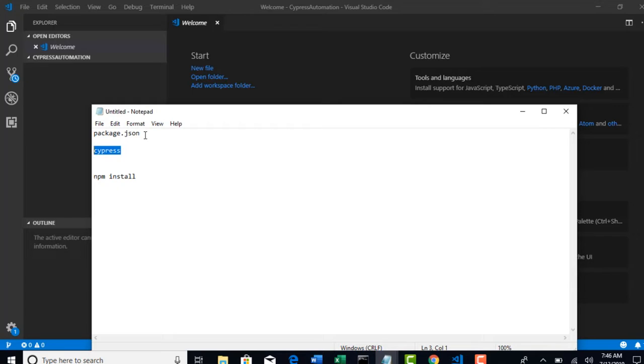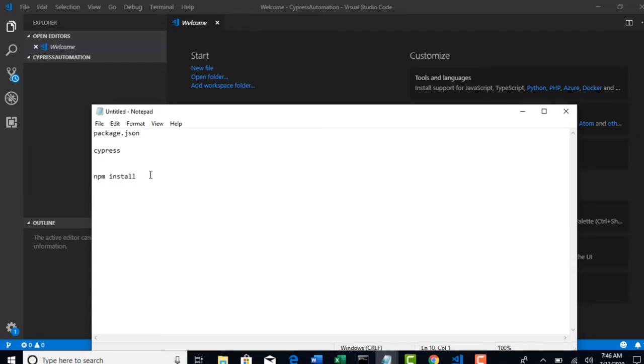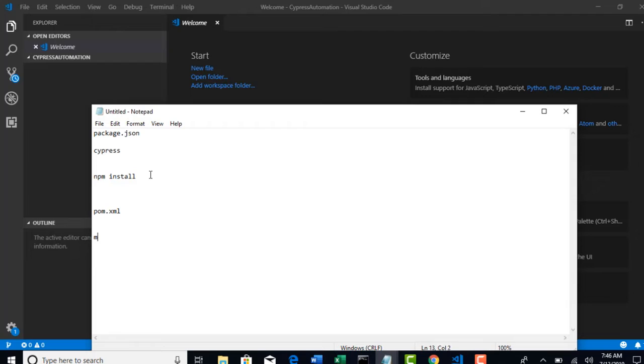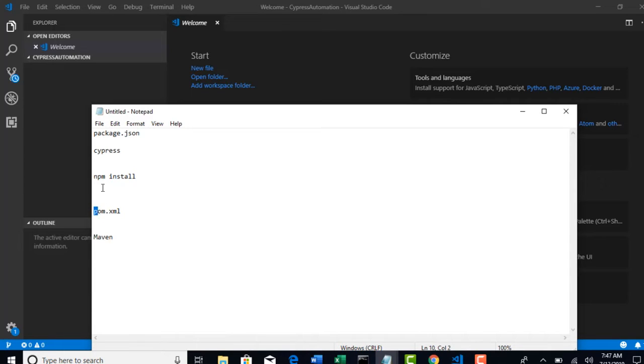It will check what all softwares we were asking to download and it will download for you. It's just like Maven pom.xml. If you're already aware of Maven for your Java projects, there's a file called pom.xml. You just provide all the dependencies in this XML file and Maven will automatically pull up all those dependency jars for you.